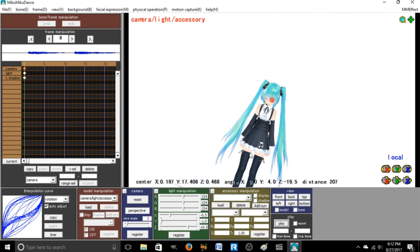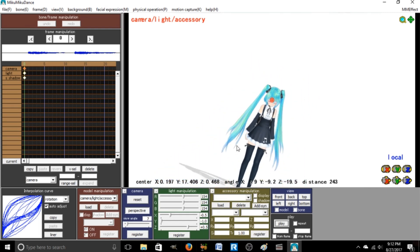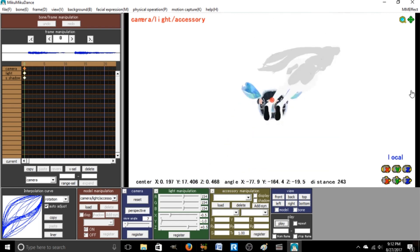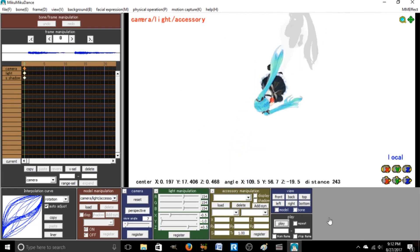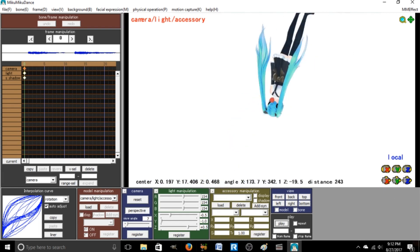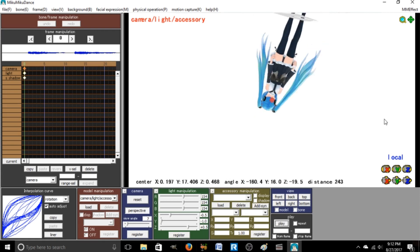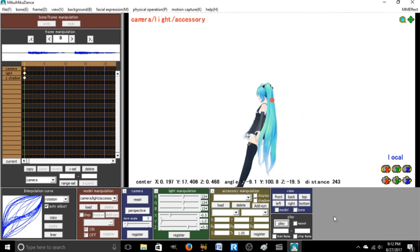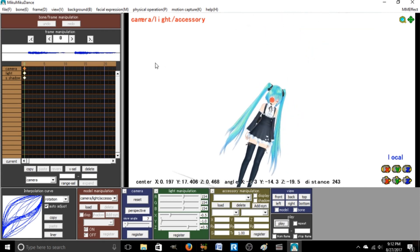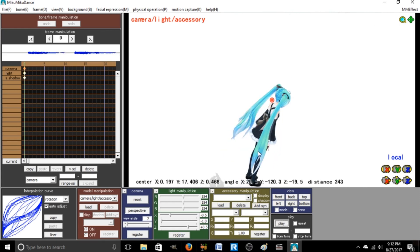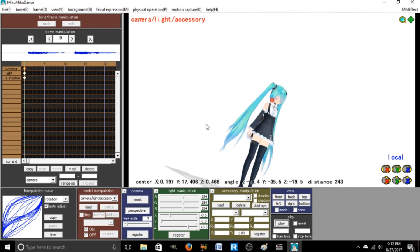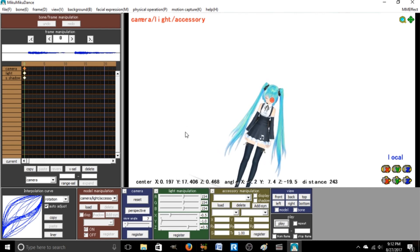In the description of all of my videos, MMD wise, there are links to each model. Always give credit, that's the main thing I want to make sure everyone understands. Give credit for the song you use, the motion you use, the model, any effects, stages, if they're not yours.